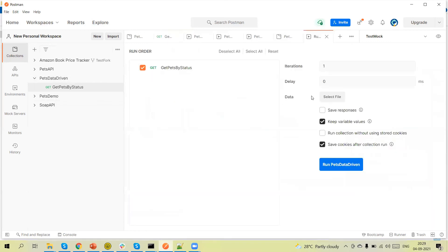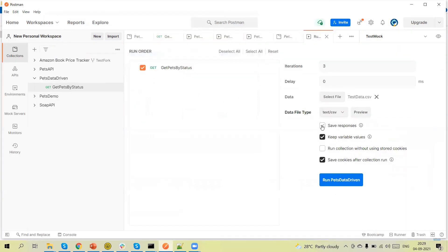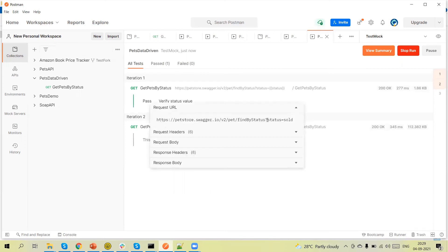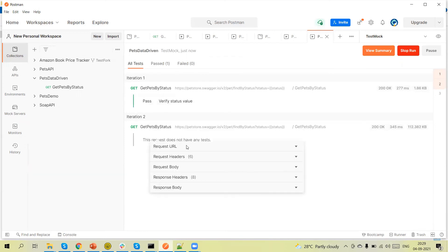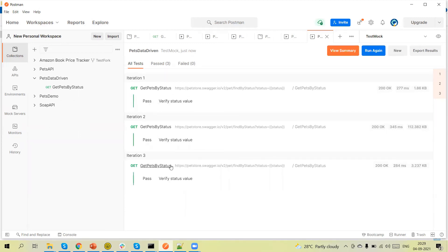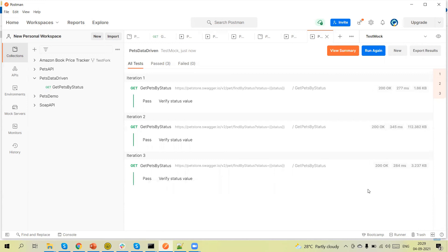Now with pm.iterationData.get('status'), the expected value is no longer hard-coded. Let me open the runner with three iterations — preview shows three values: sold, available, pending. Run this and you can see all three iterations complete successfully, with all verifications passing.